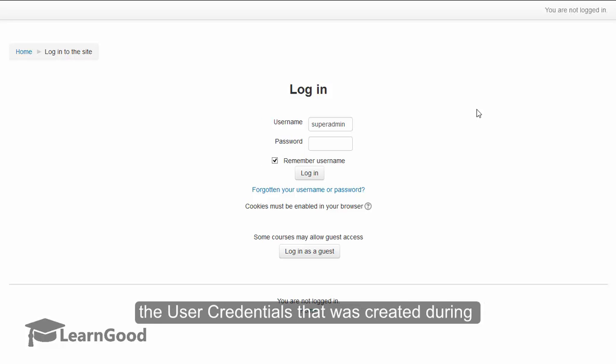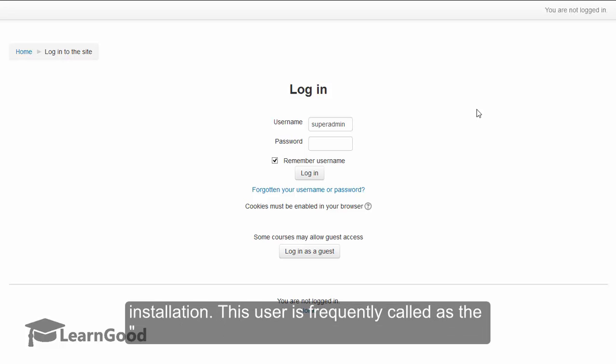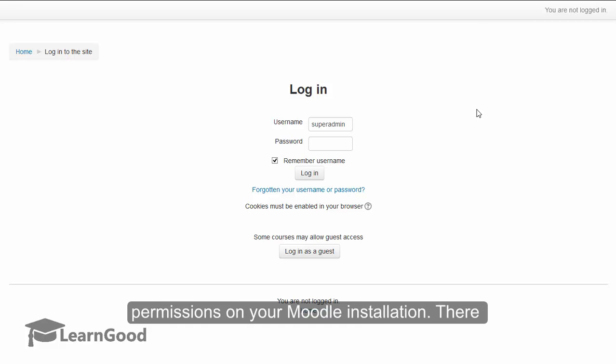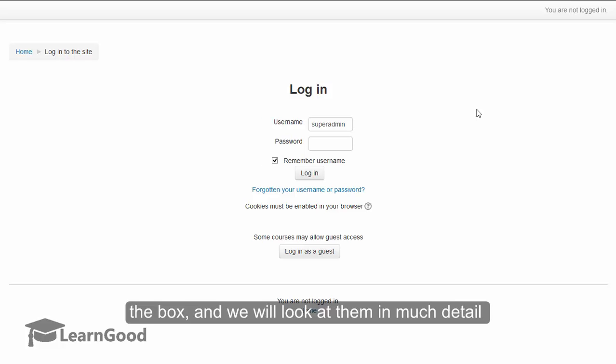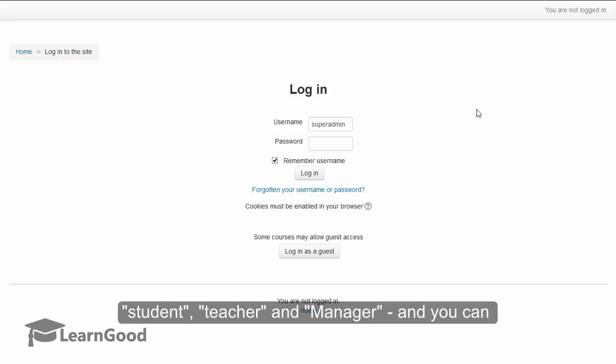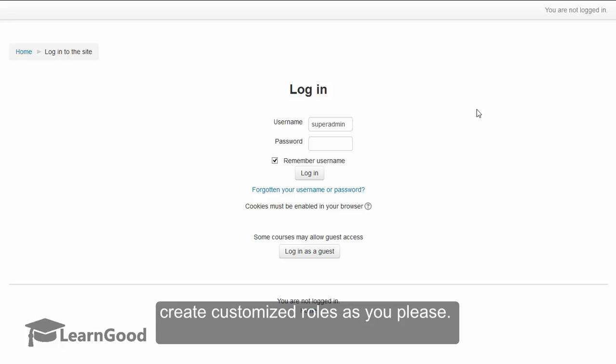Let me take a minute to explain the user credentials that were created during installation. This user is frequently called as the super user or the super admin, because this user has the complete set of permissions on your Moodle installation. There are about eight other roles that get created out of the box depending on your version of Moodle, and we will look at them in much detail later in the course. Standard roles include student, teacher, and manager, and you can create customized roles as you please.